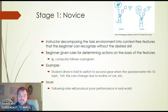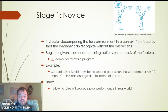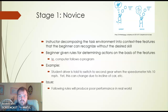Stage one is the novice. The instructor decomposes the task environment into context-free features that the beginner can recognize without the desired skill. The beginner follows rules for determining actions based on those features — similar to how a computer follows a program. For example, a student driver learning stick shift is told to switch into second gear whenever the speedometer hits 10 miles per hour. However, this can change due to the condition of the car, the environment, the weather, speed, etc. The issue with staying in stage one is that following rigid rules will produce poor performance in the real world.